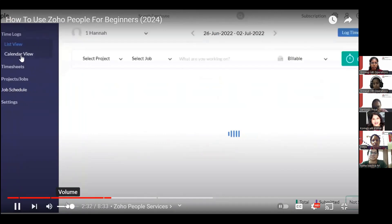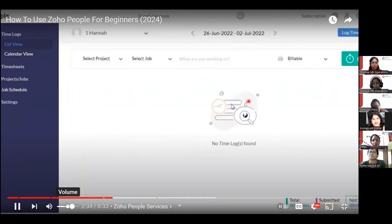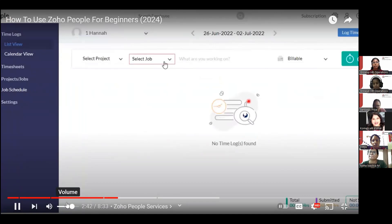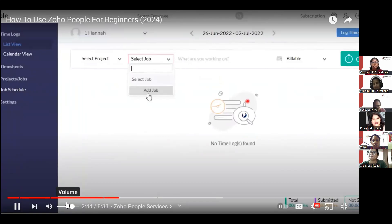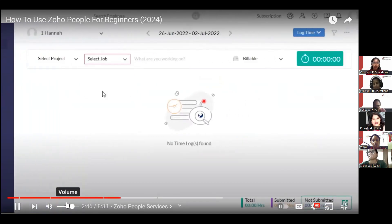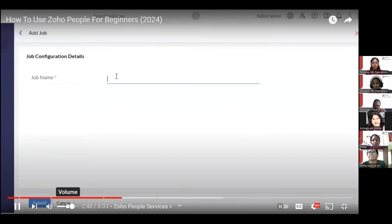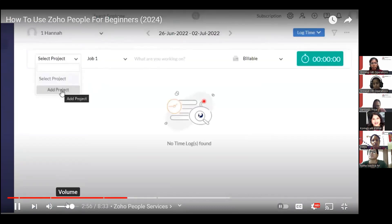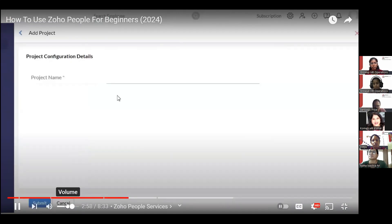In Time Tracker, you get different time logs with list and calendar views. Click 'Start Timer' to begin tracking. First, select a job — create one by entering a name like 'Job One' and clicking Submit. You can also create a project by clicking 'Add Project,' giving it a name like 'Project One,' and submitting.